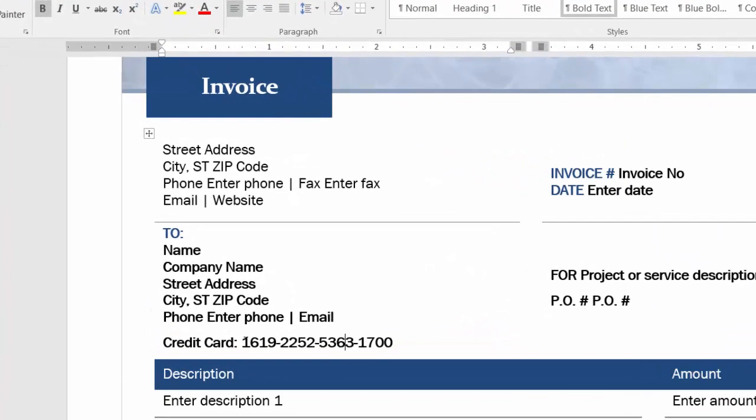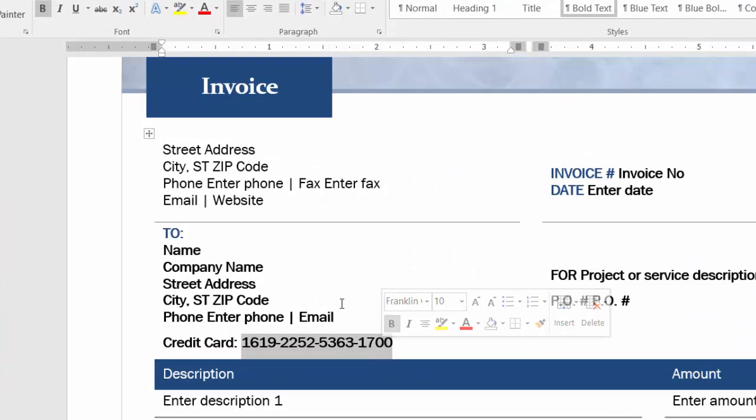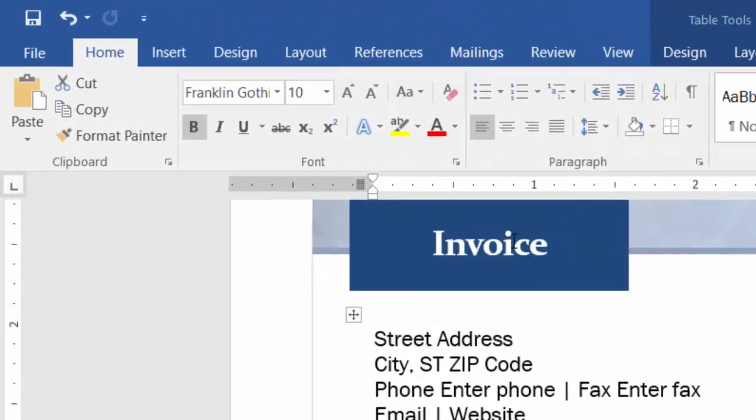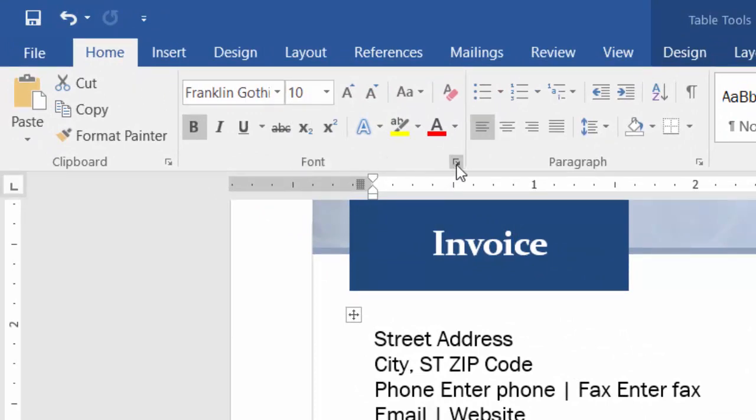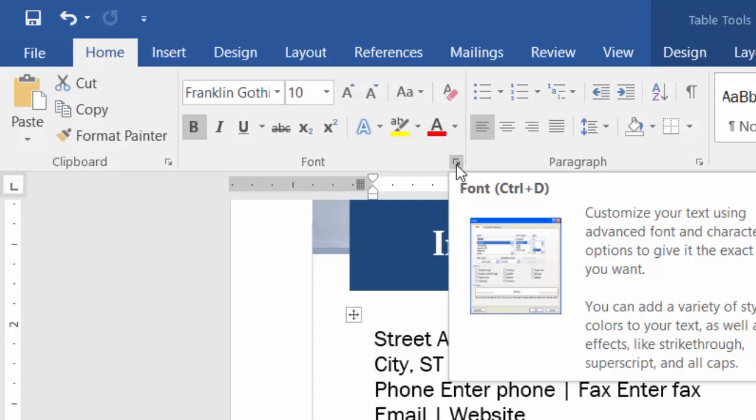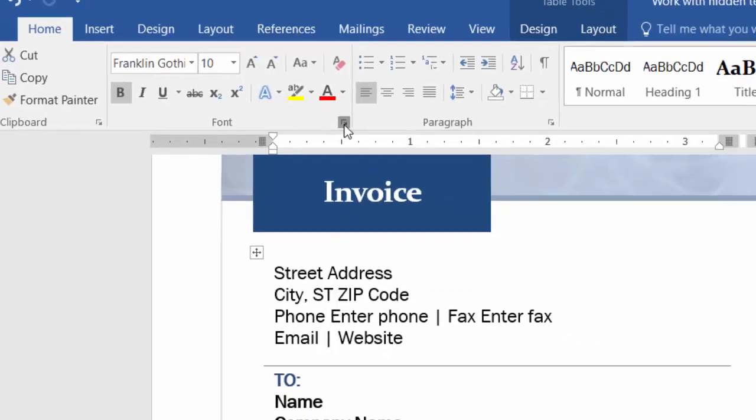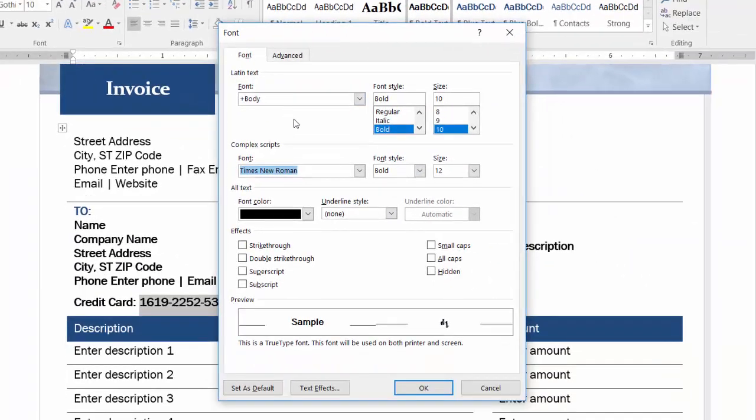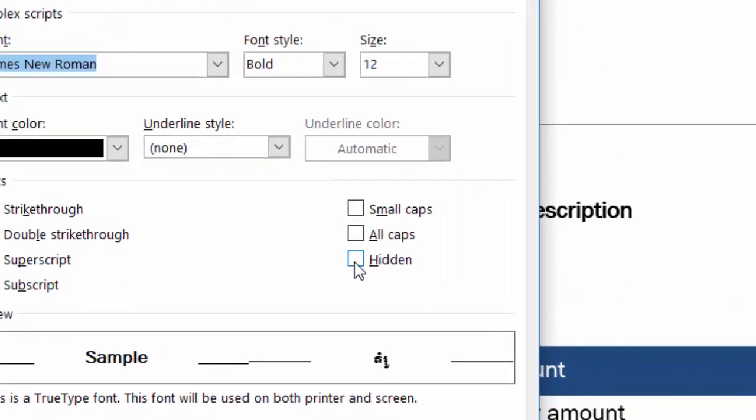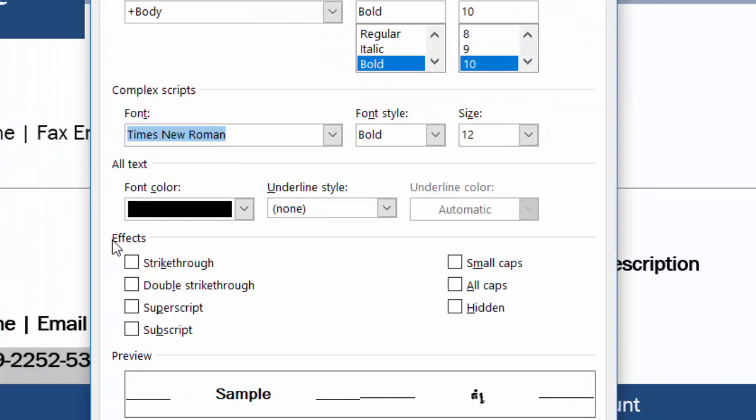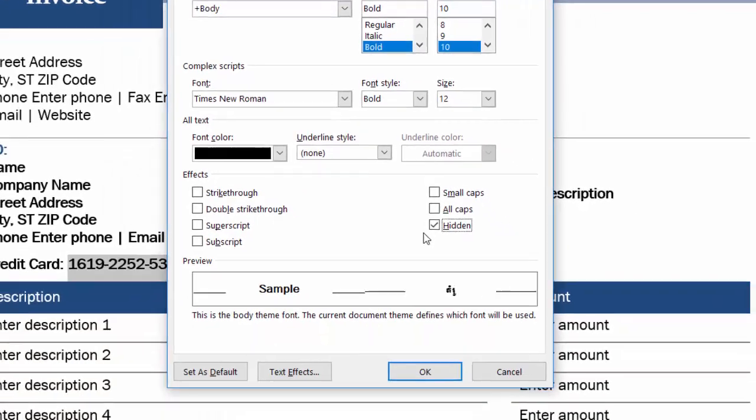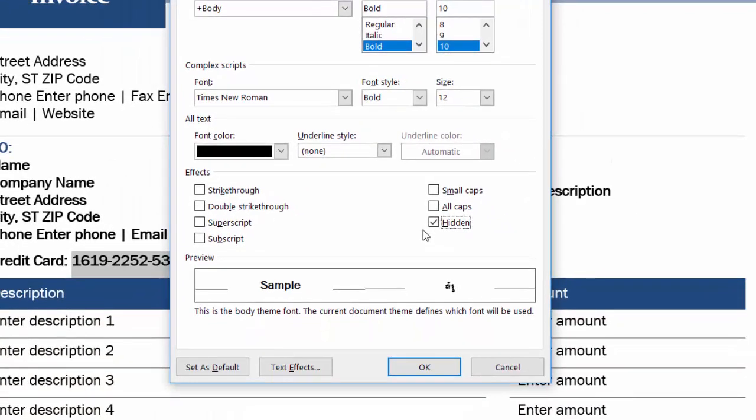Select the credit card information and then go to the Home ribbon button. Under the font section, hit a small icon and click here, then click hidden. In effects, you click hidden. So it will hide from view when you click OK.